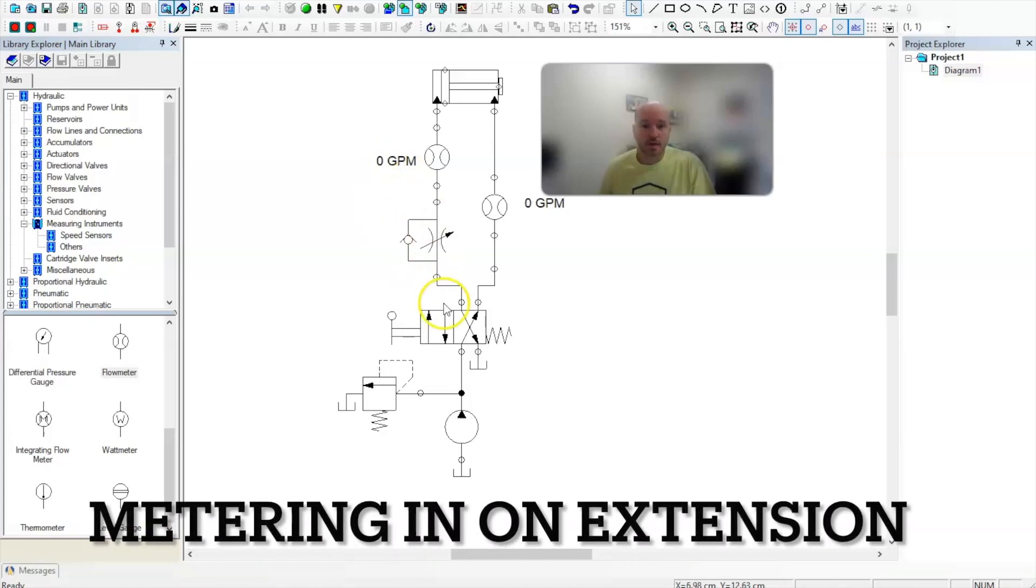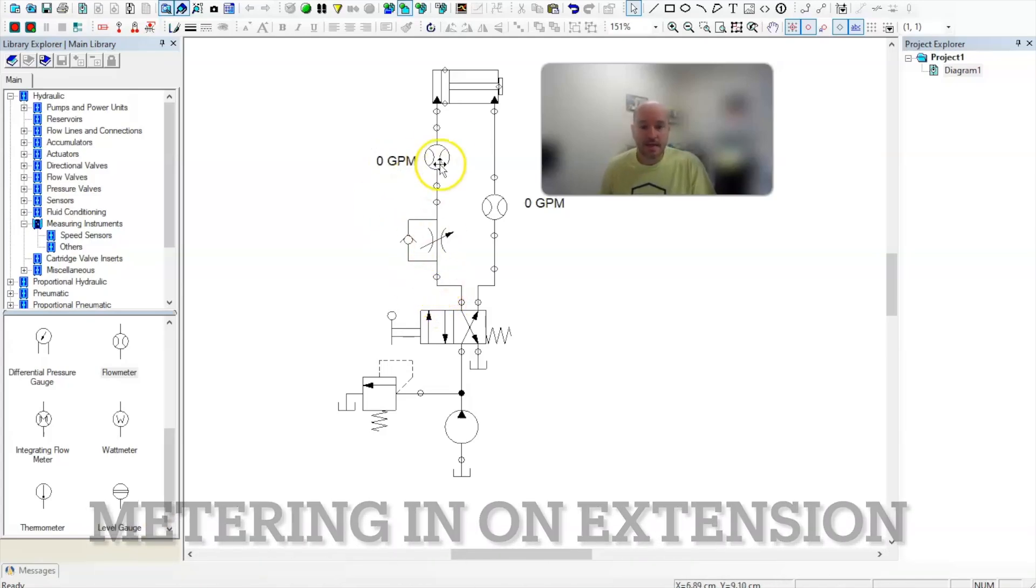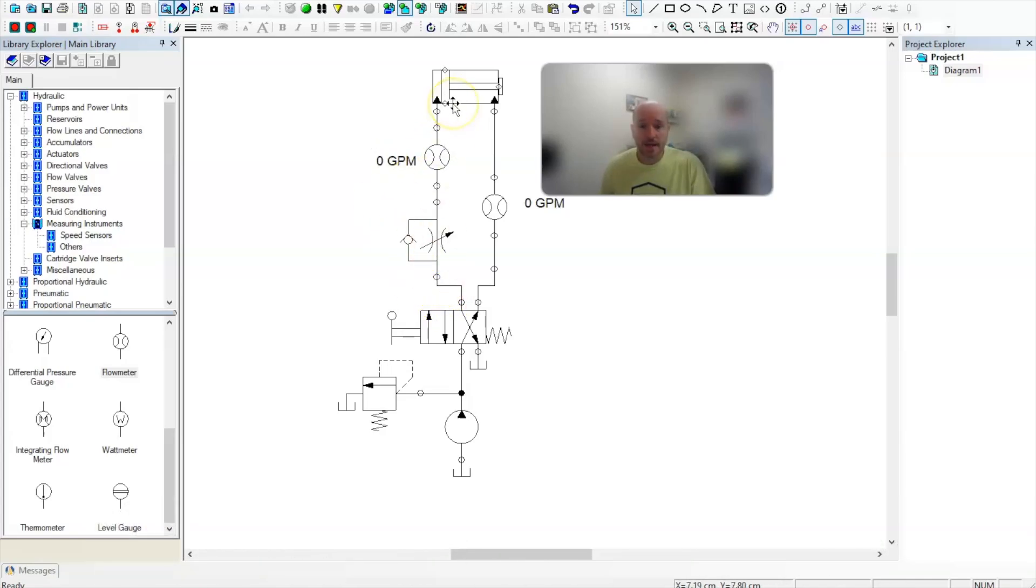So in this video, I want to talk about how we meter in a double acting cylinder on extension only. So let's go ahead and get started.